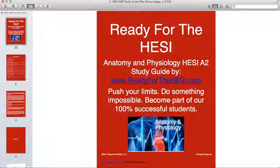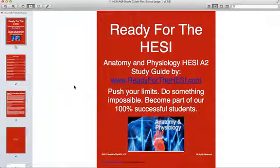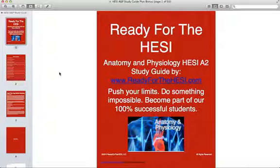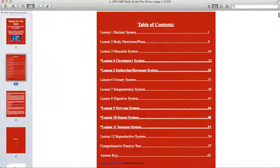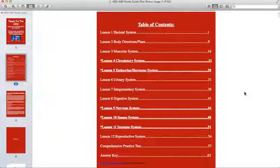Hi there, this is Grace from ReadyForTheHesi.com and this video is a preview of our Hesi Anatomy and Physiology Study Guide. Once you receive the download link, you will have immediate access to the study guide and you will be able to start studying.